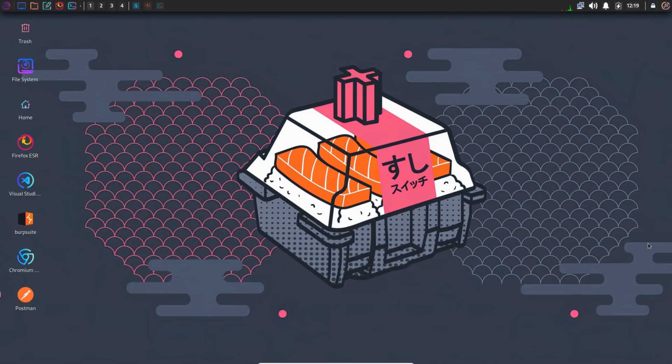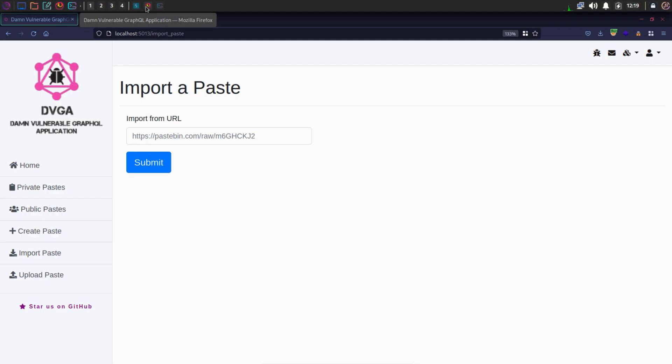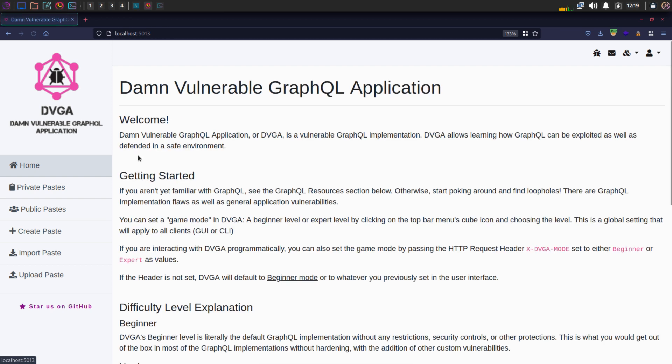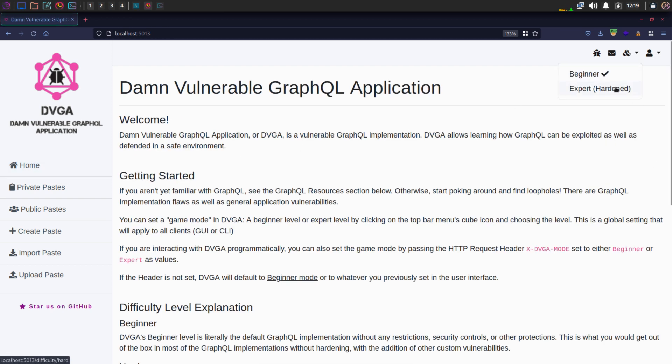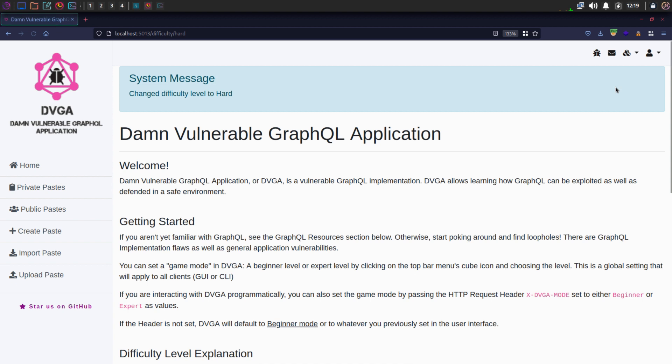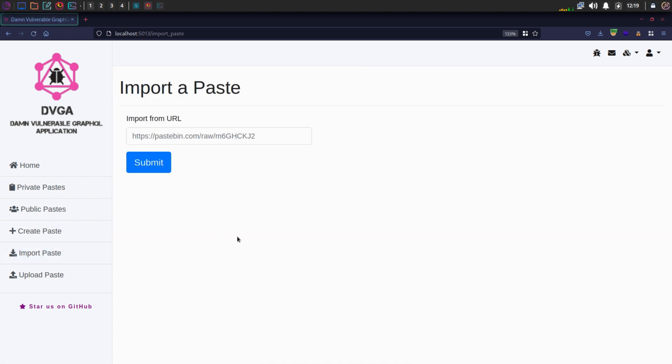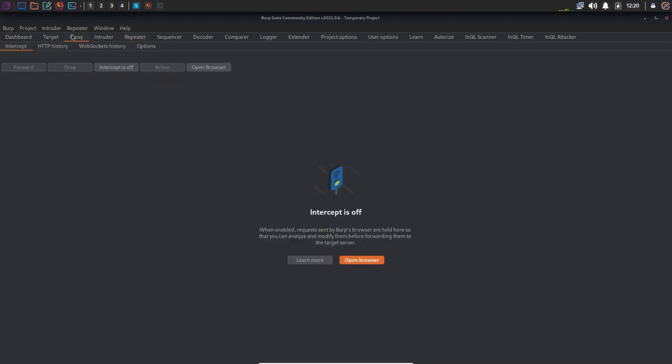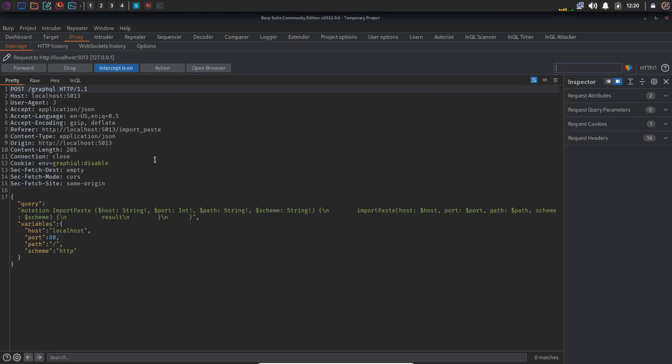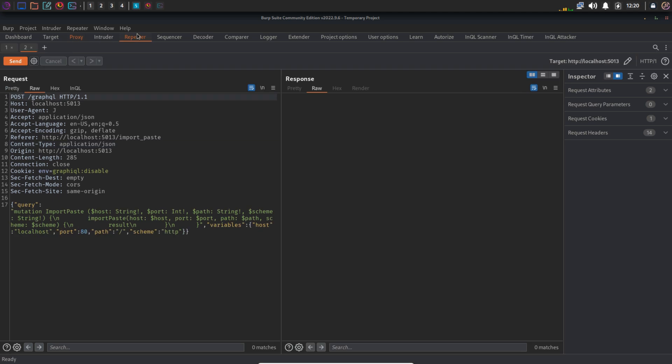Now let's try injecting commands in expert mode. Again, I'm going to capture this request and I'm going to change the name of this tab to expert mode so I don't get confused.